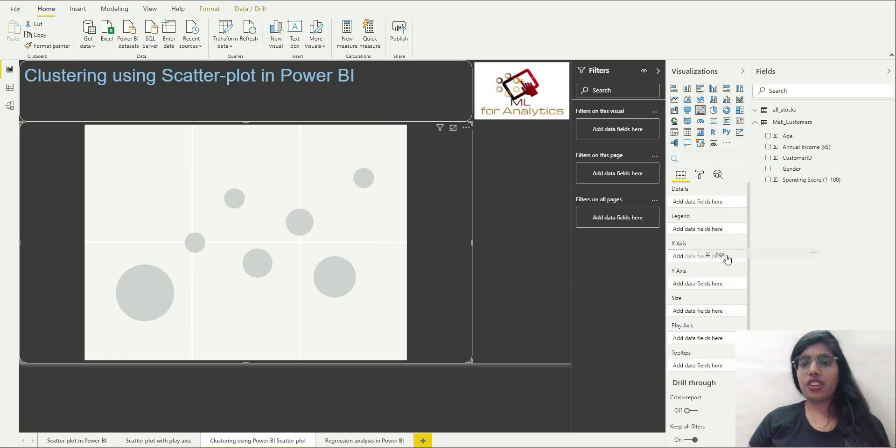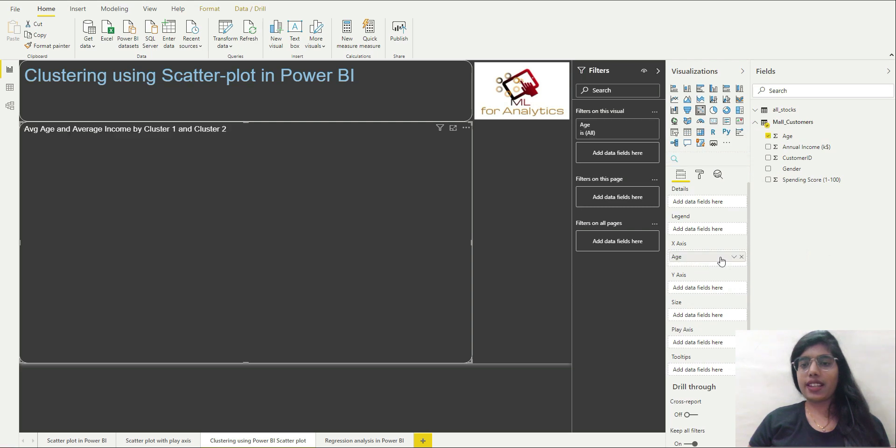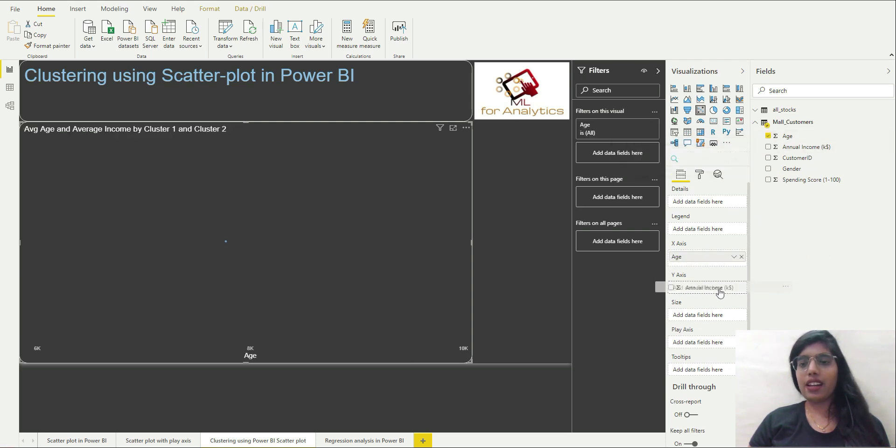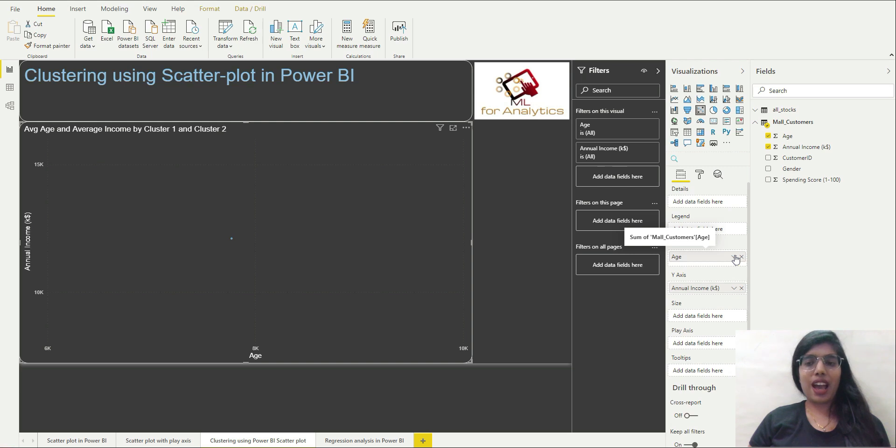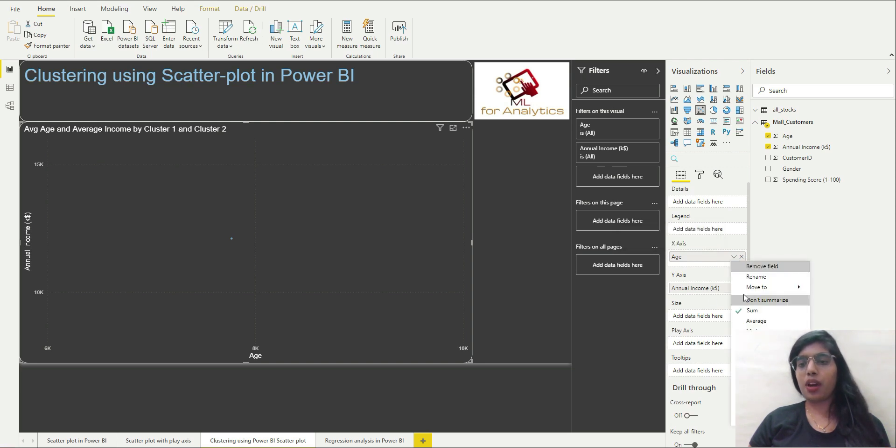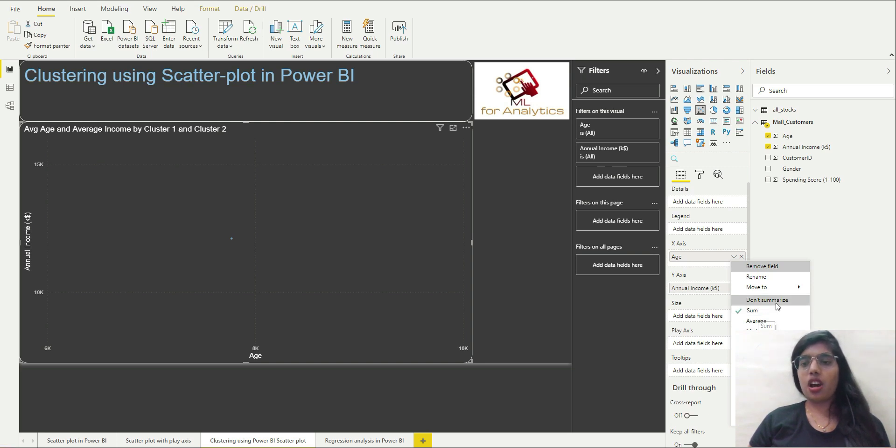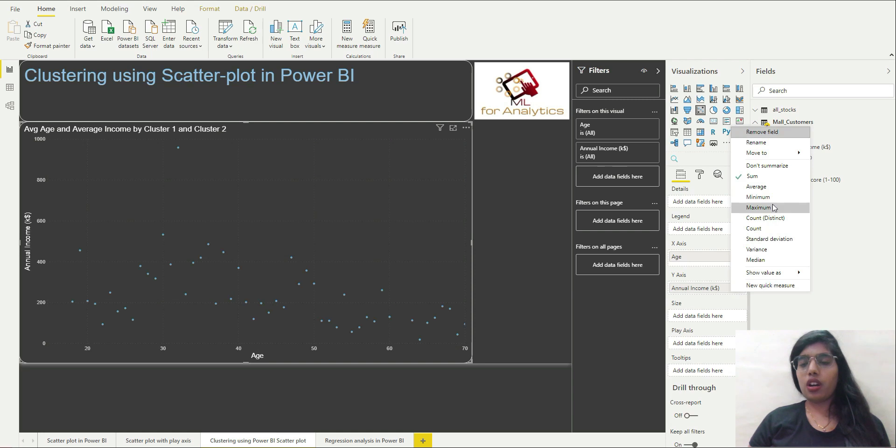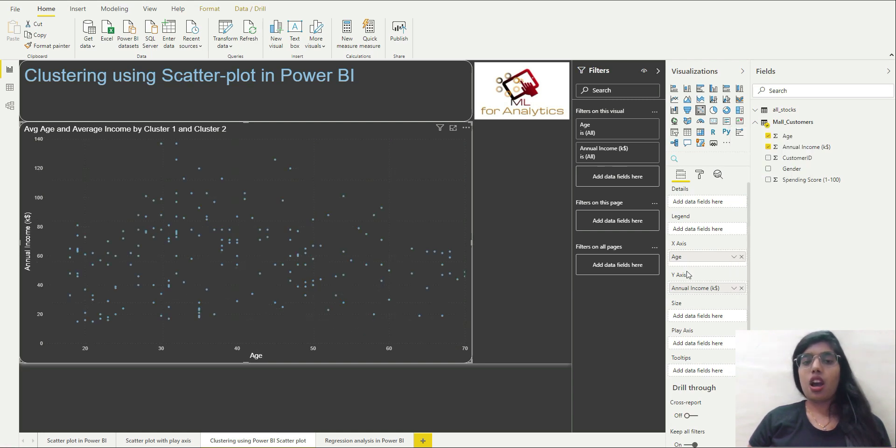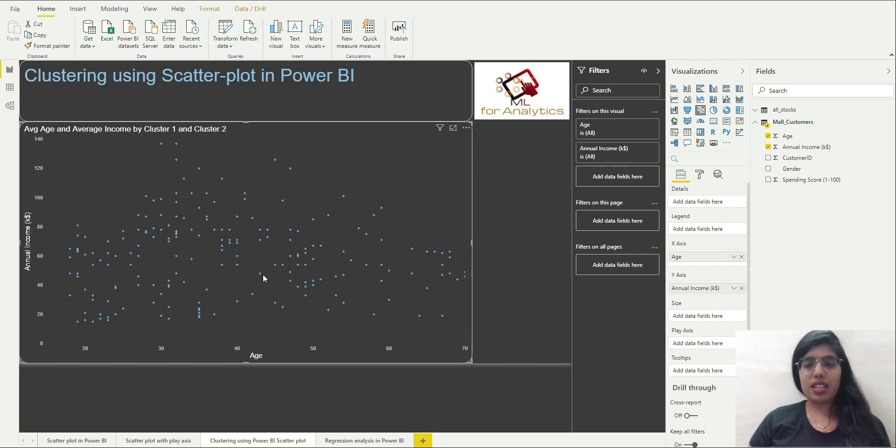And what I will do is I will put age in x-axis and let's select annual income on y-axis. Now again, in our last video we had learned that by default Power BI selects some aggregation on any column that we drop over here, so we will remove this. Now we have this scatter plot with us.